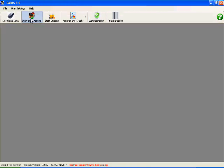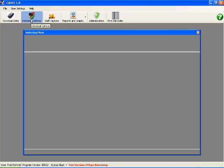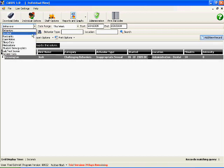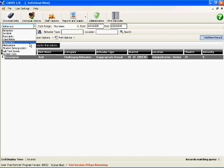Individual options, this is kind of the main area that you would go to to edit or do anything with your clients or students, whatever you might call them. As you can see in here, you can enter behaviors, incidents, restraints, case notes, sleep data, medications, student demographics, lab test scores, and session data.